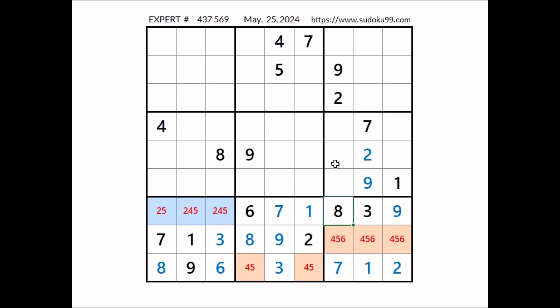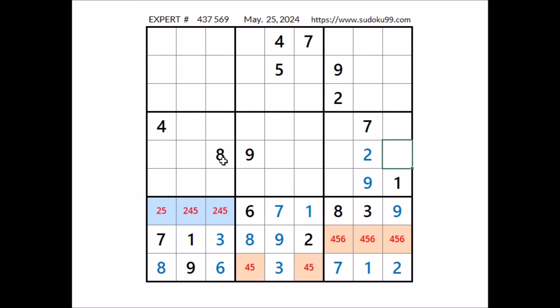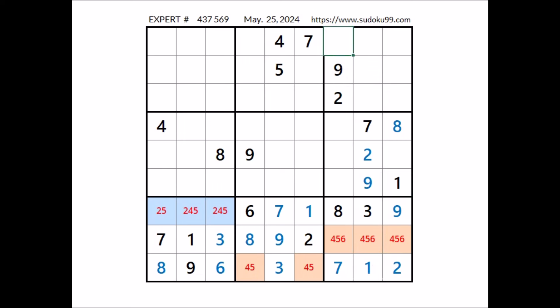Look, number 8 in this sector — 8 in this column. So we can discard these 2 places for number 8 in this sector. Number 8 has to be in one of these 2 places. 8 cannot be here; we have 8 in the row — number 8 in this place. Take a look at this column: number 1 in this sector — 1 in this column, 1 in this column, 1 in this column. In this place has to be number 1.